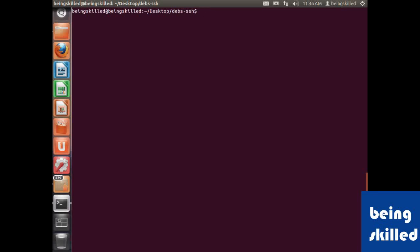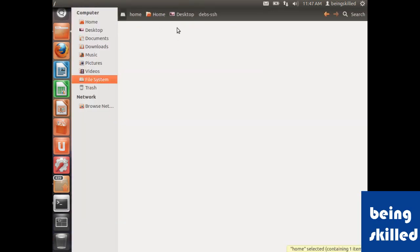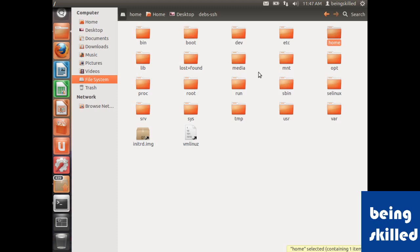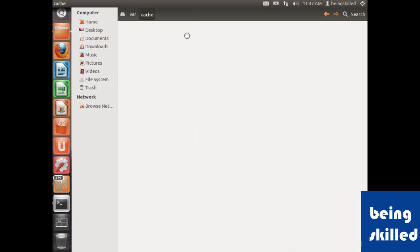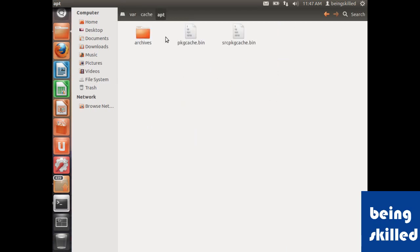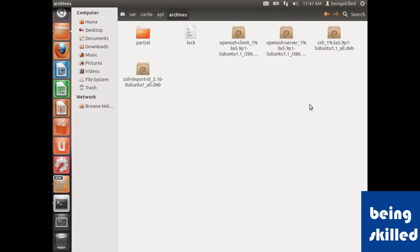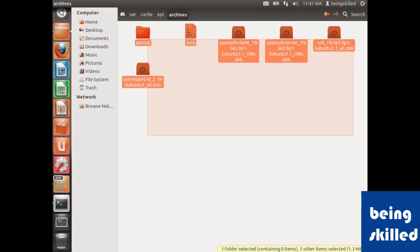When we install lots of software using apt-get, our system becomes quite bulky because all the files we download through apt-get get downloaded in /var/cache/apt/archives. All those packages are downloaded in this folder.